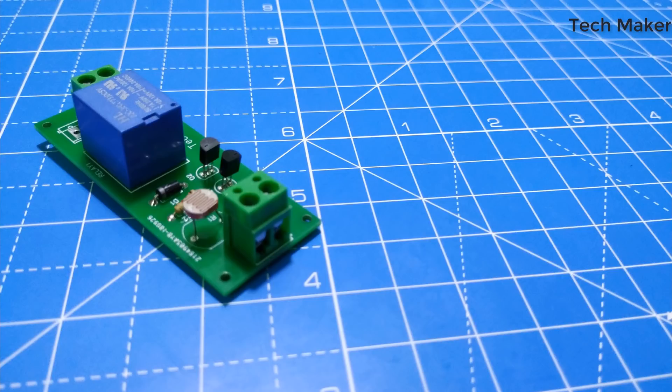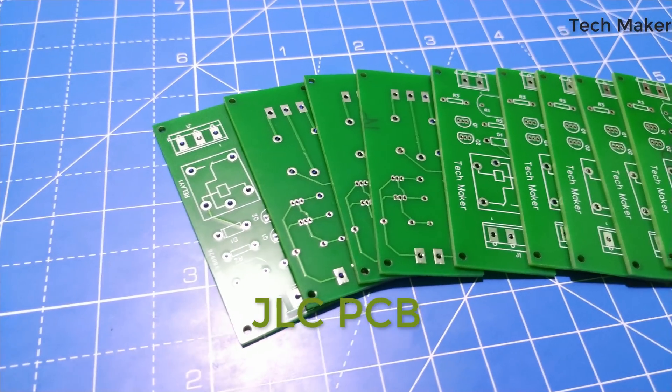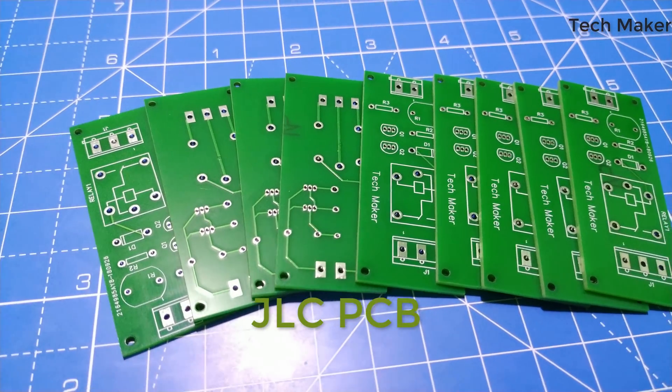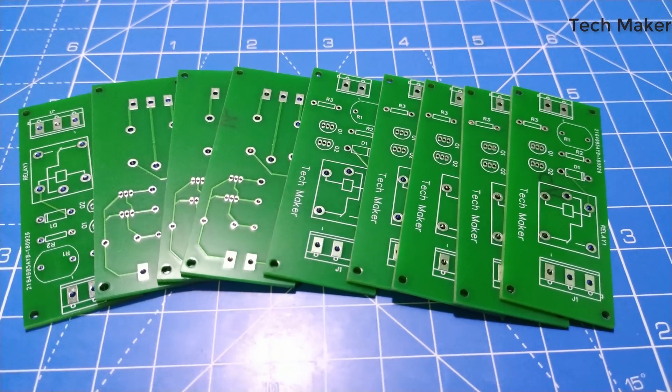You can find this circuit and PCB layout as always available in description. These high quality PCBs are sponsored by JLCPCB. You can get it for just $2.